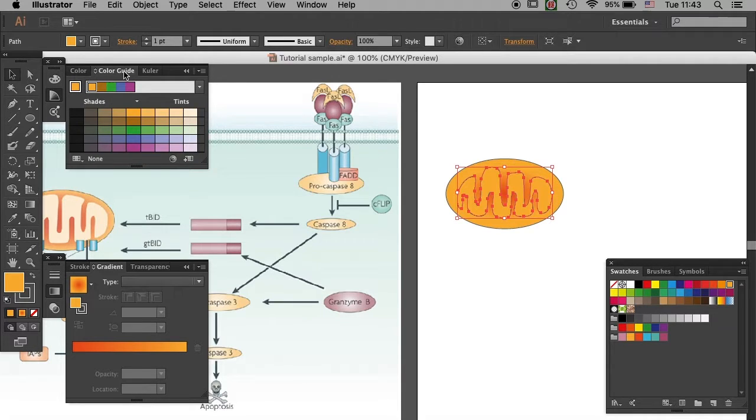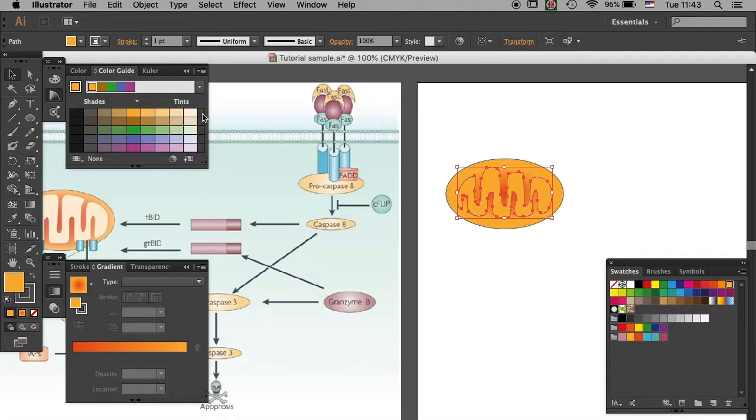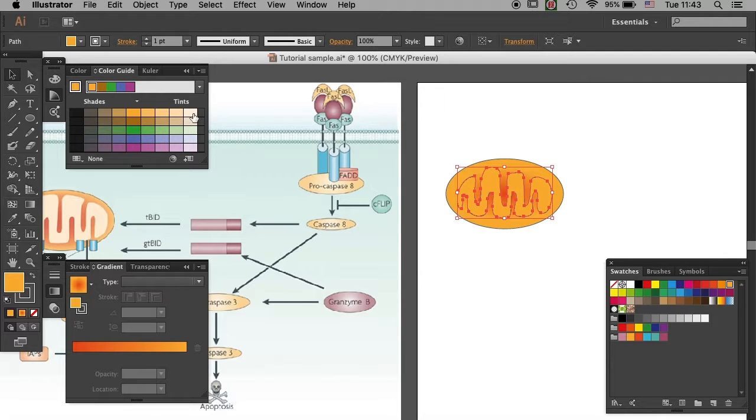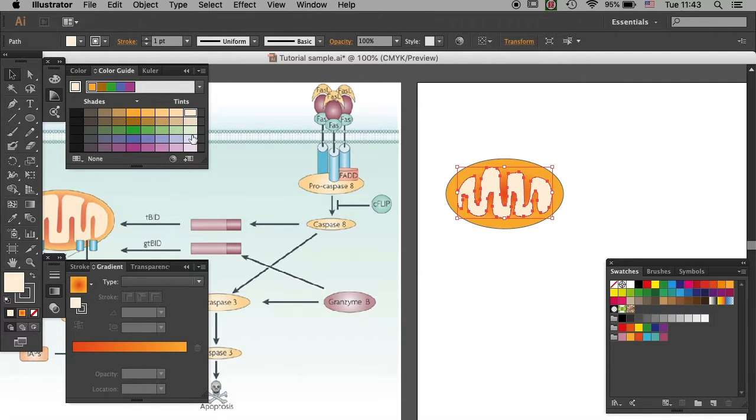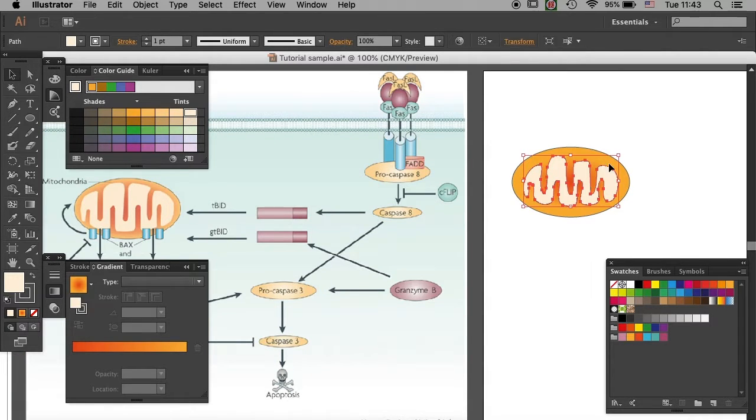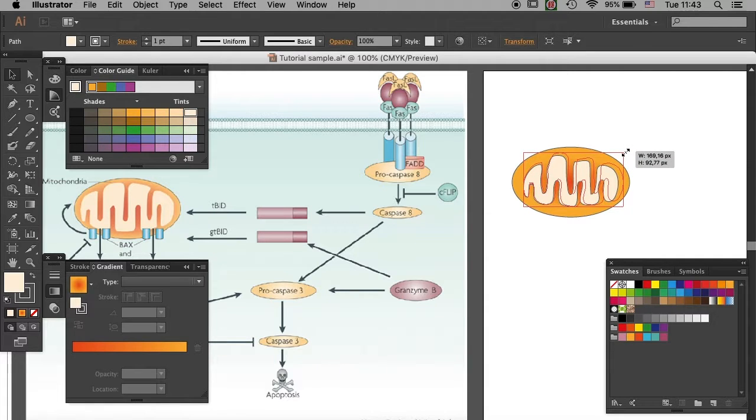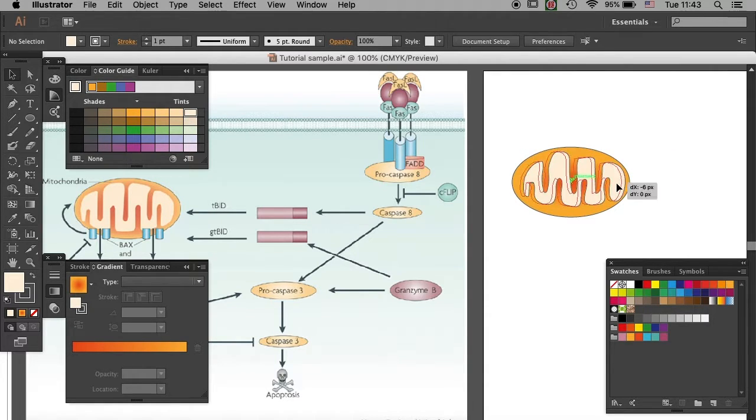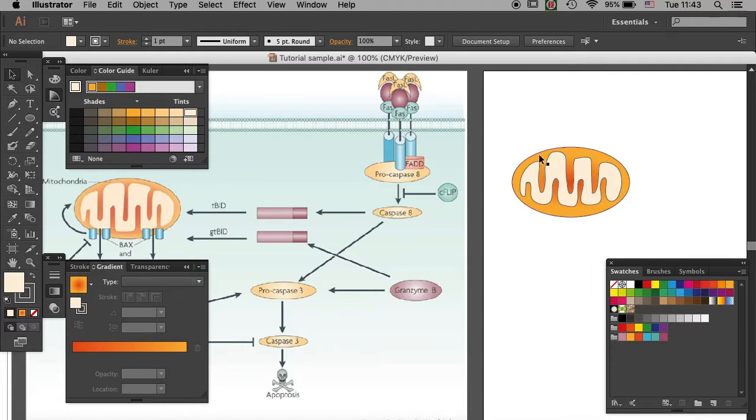And here you will see the gradient of the orange that you chose. And I will select the palest one, which is this one. If you want to further refine it, you can select it and just move it around to fit the shape as the way you want it.